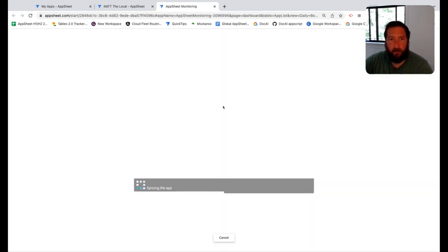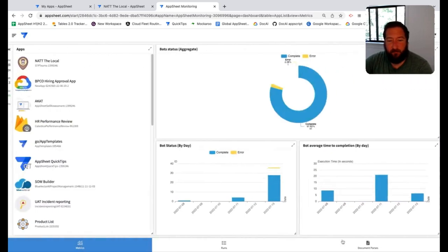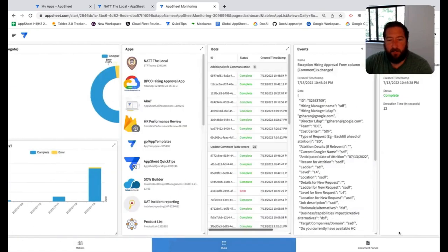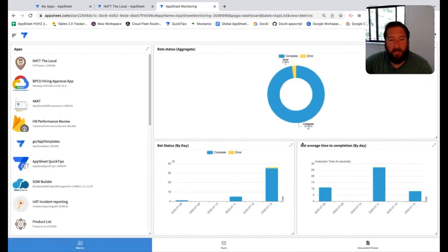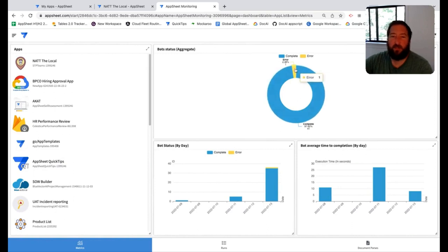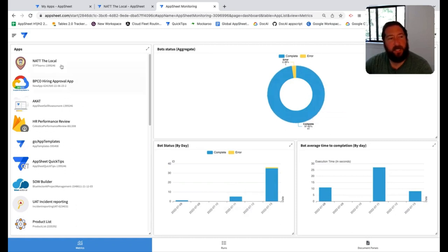You'll notice this is an AppSheet app, and when you arrive in it, there's three different views down at the bottom. One gives you overall metrics, so you can see at a high level how many errors are occurring over time to help troubleshoot any issues.